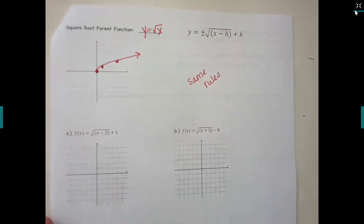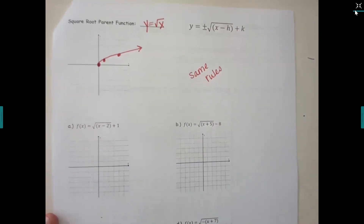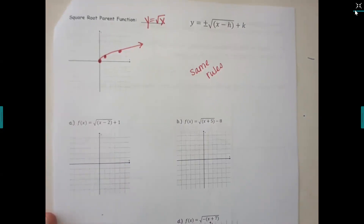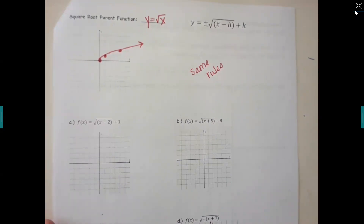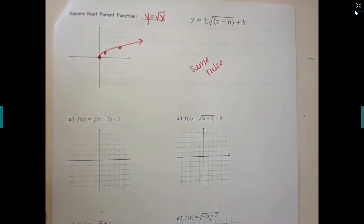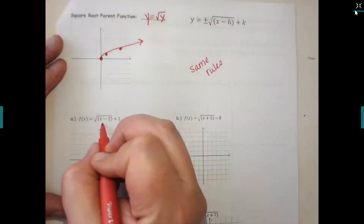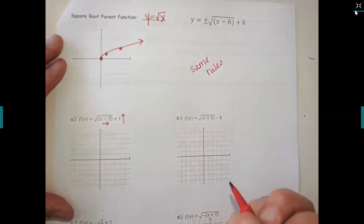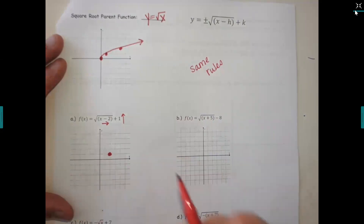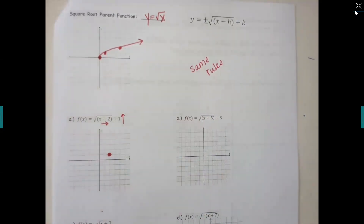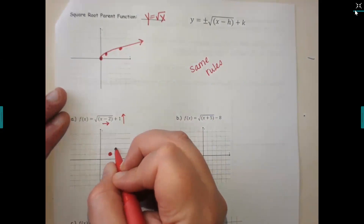The same rules apply as the other families. For letter a, which way should we shift the first equation? I have a minus two — to the right — and then the plus one — up. So go to the right two, up one. There's no slope changer in the front, so it's going to be the exact same shape: up one over one, then up one over three.